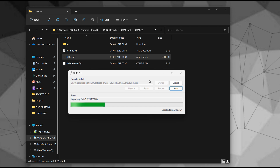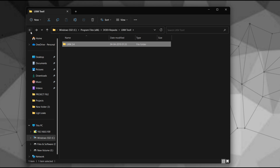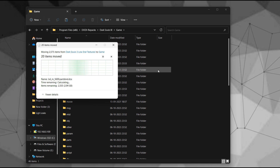This will unpack all game files from their packed containers. Now navigate to the Mod folder and replace the original game files with the modded ones. It's highly advisable to create a backup of your entire game files before proceeding.